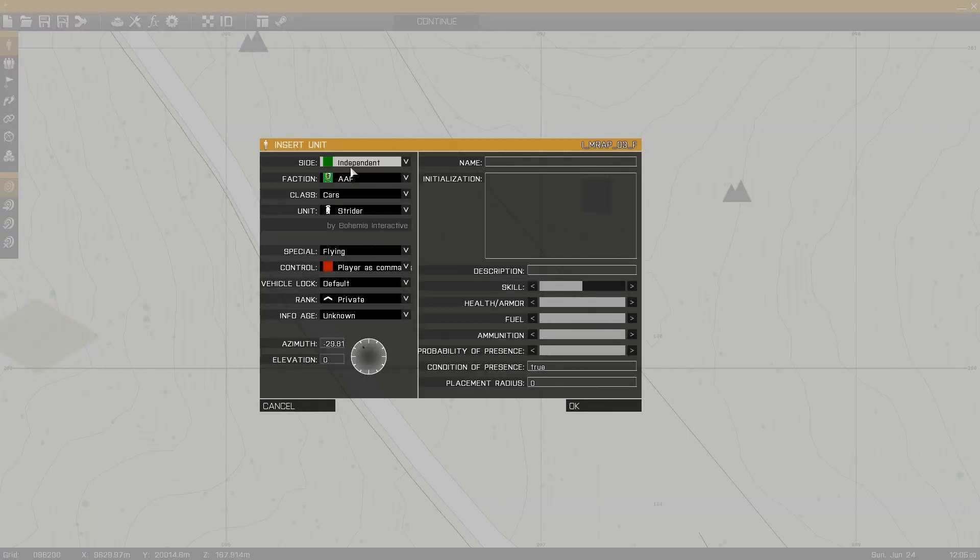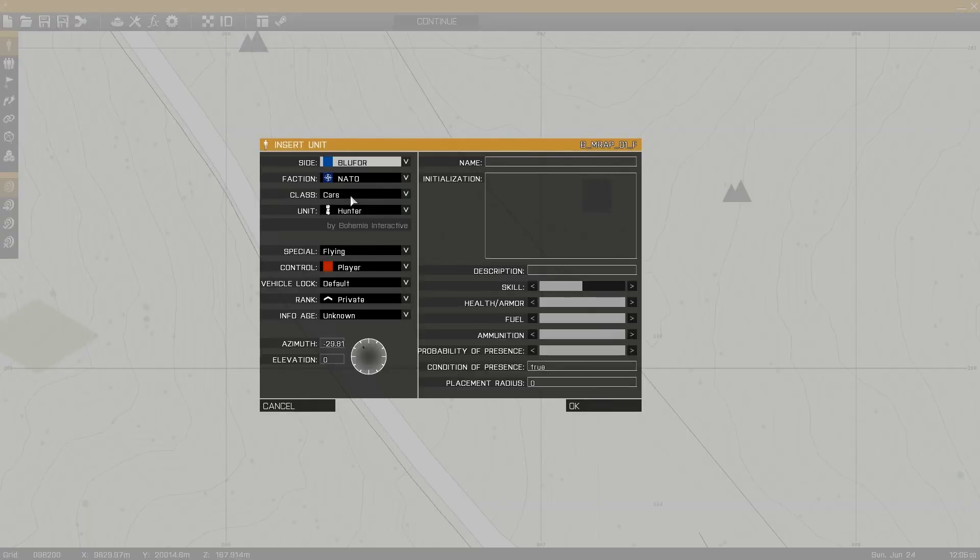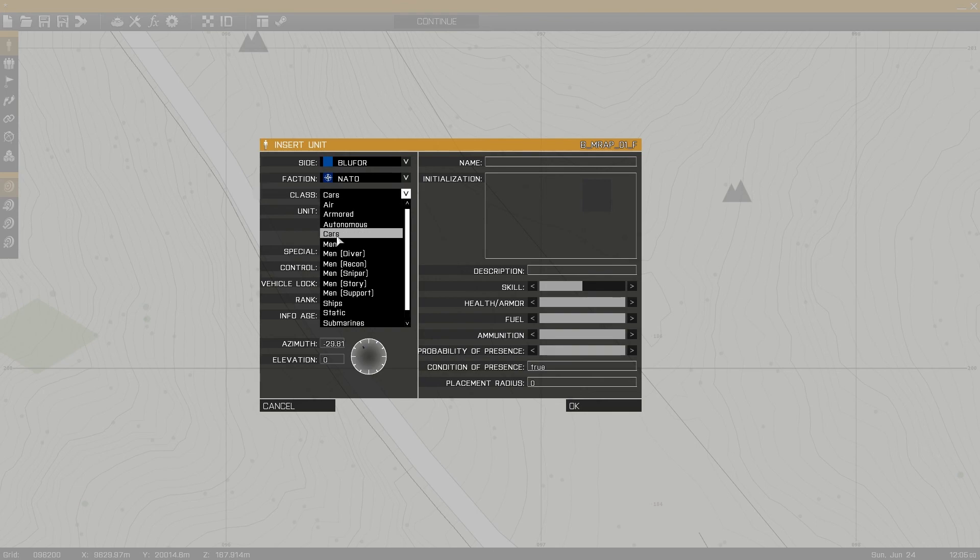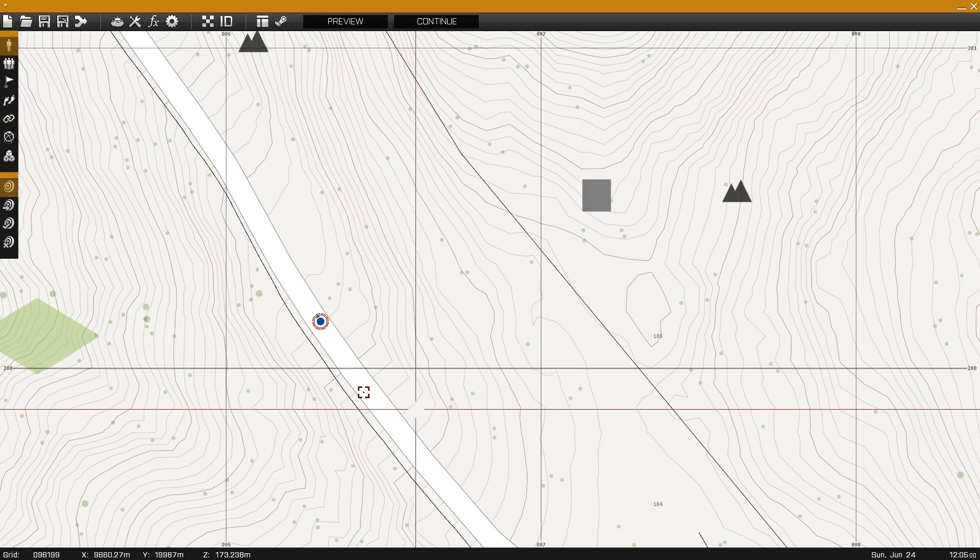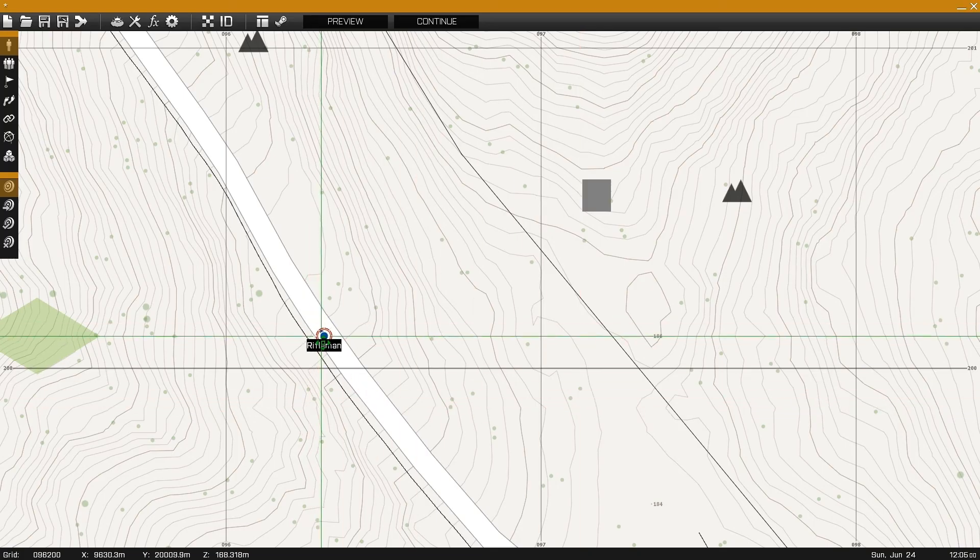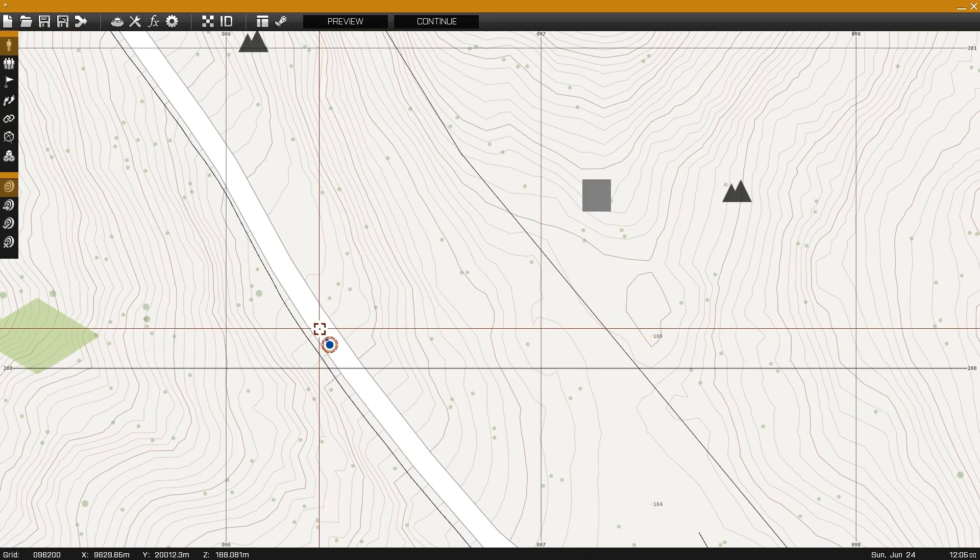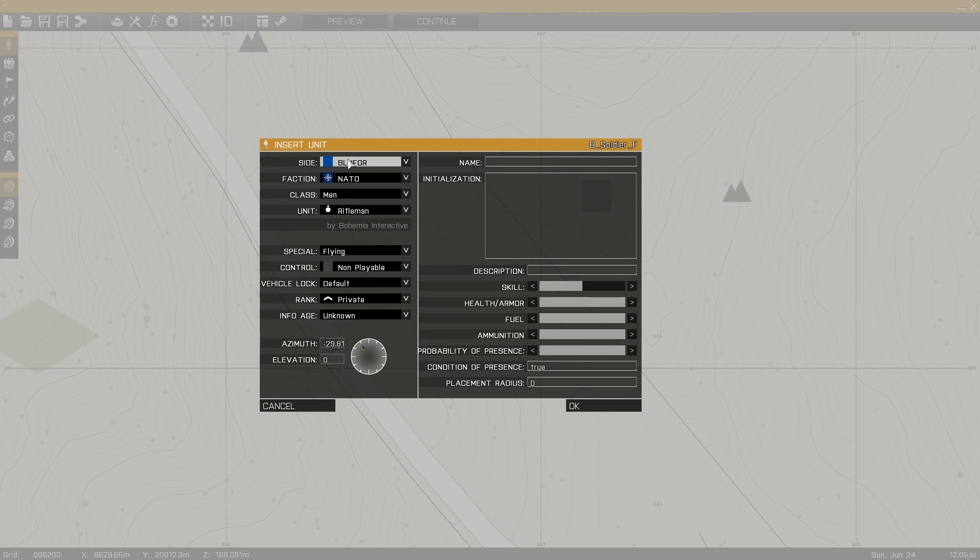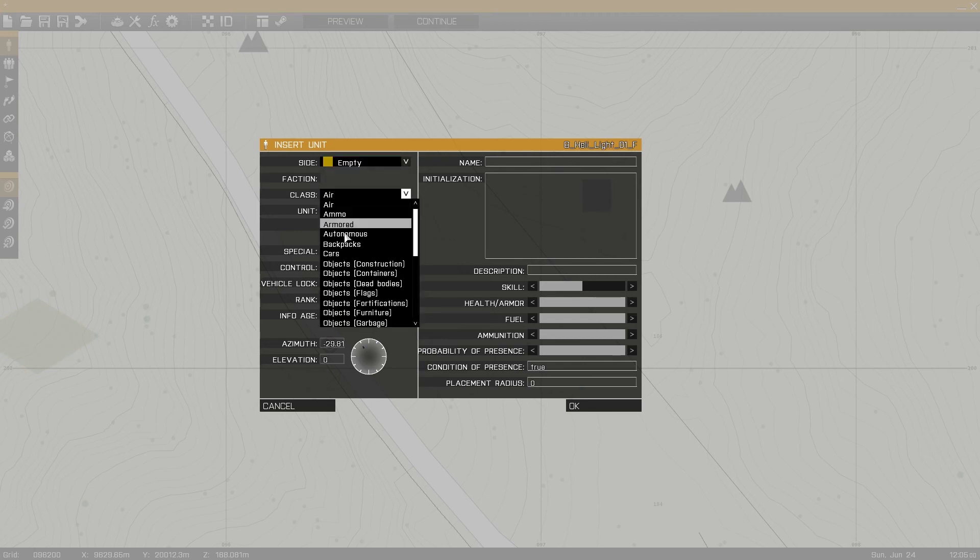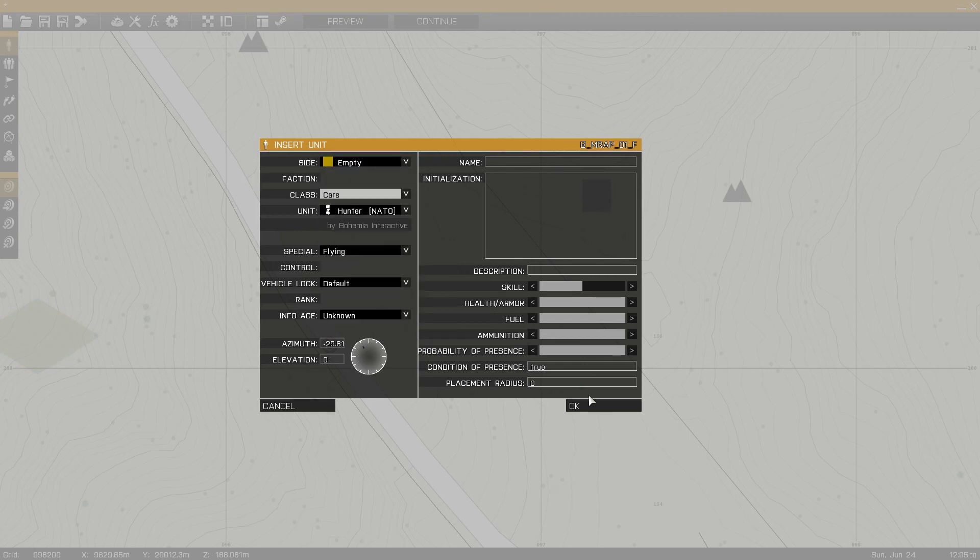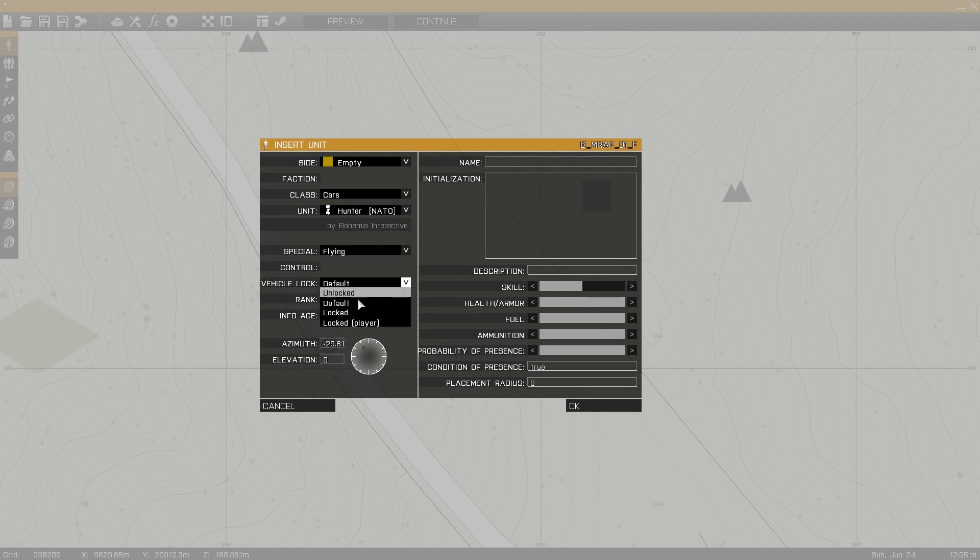For the first example I'll place down a player unit and then I'll place down an empty hunter and I'll set the lock status to locked for the player. This will set up the vehicle so that the player unit cannot enter the vehicle.